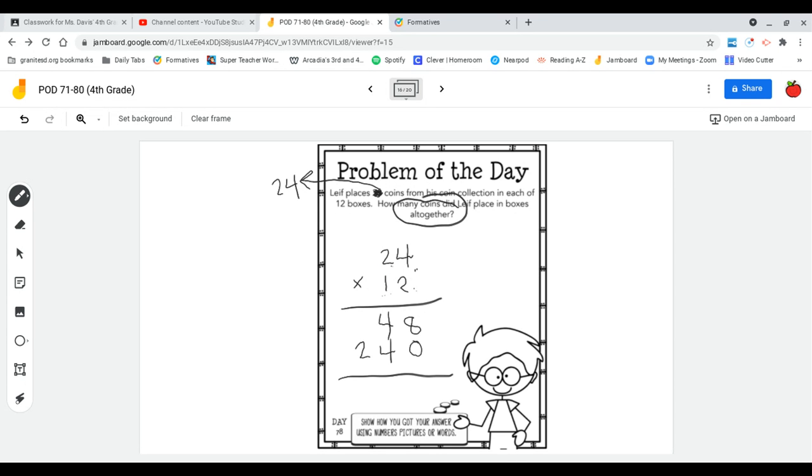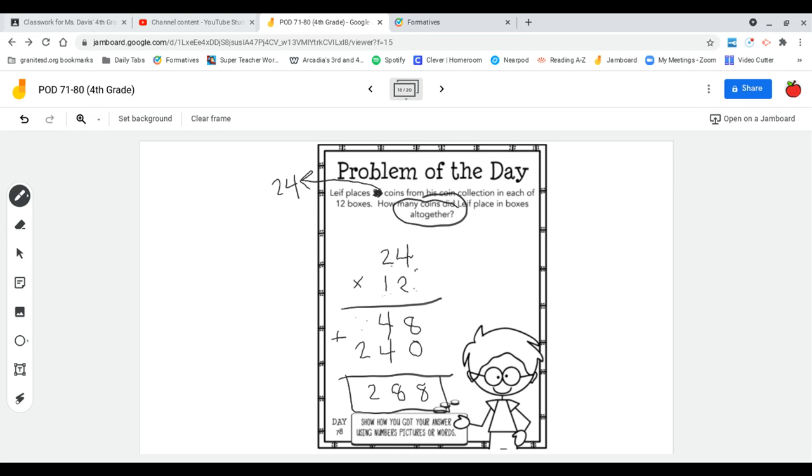Make sure I get those place values lined up for the addition problem. 8 plus 0 is 8. 4 plus 4 is 8. And 2 plus this imaginary zero right here is 2. So 288 coins total.